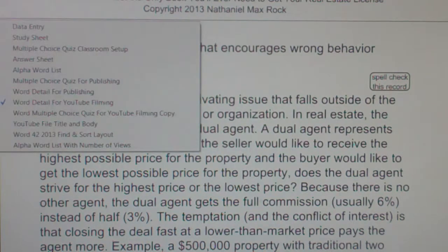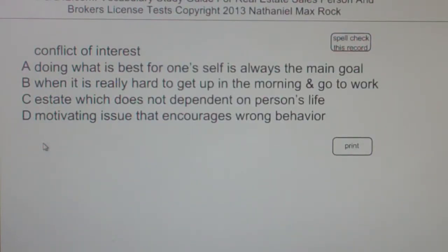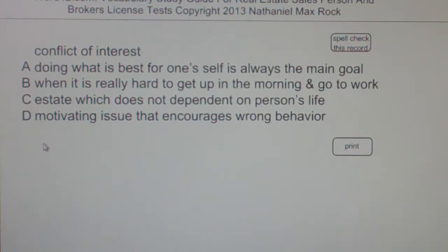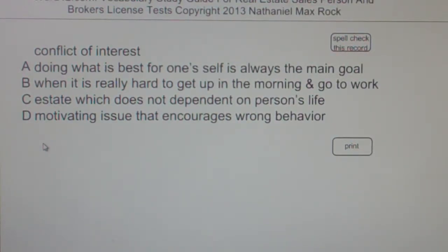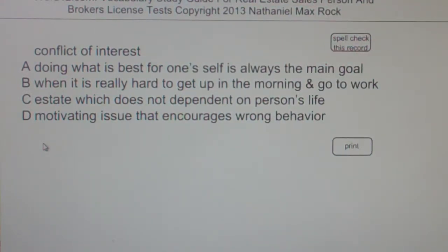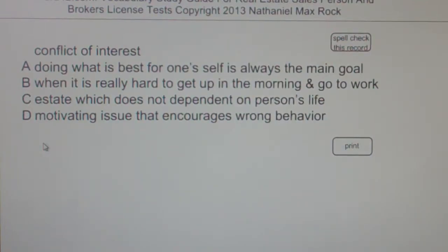Multiple choice question — Conflict of interest. A: Doing what is best for one's self is always the main goal. B: When it is really hard to get up in the morning and go to work. C: A state which does not depend on a person's life. D: Motivating issue that encourages wrong behavior. The best answer choice for conflict of interest is D — motivating issue that encourages wrong behavior.